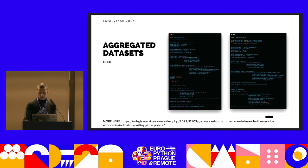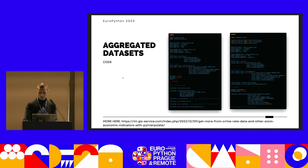That's all from me. I've shared this presentation with you on Discord. If you have any questions, please feel free. Thank you very much.